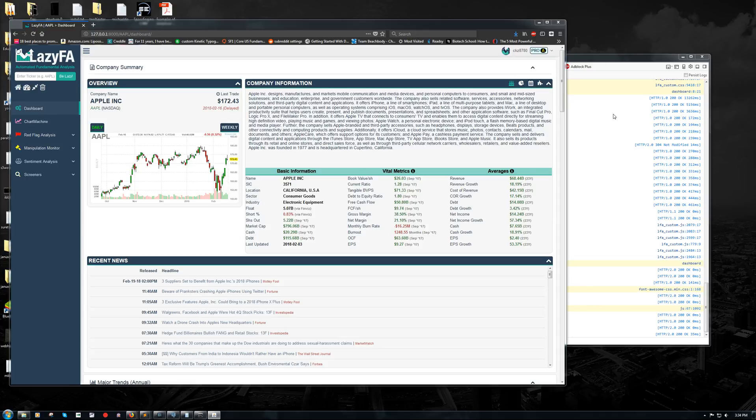Hey, good afternoon everyone. Chris here with LazyFA.com. I wanted to take a second and show you some of the stuff that we've been working on here.